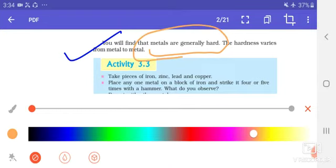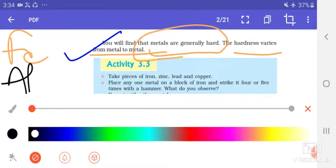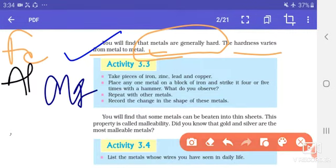The hardness varies from metal to metal. Suppose we take iron, aluminium, and magnesium — these are different metals, aur inki hardness vary karegi. Yeh nahi hai ki jitna iron hard hoga, utna hi aluminium hard hoga, aur utna hi magnesium hard hogi. Generally hum kehte hain ki metals hard hote hain, lekin unki hardness vary karti hai.